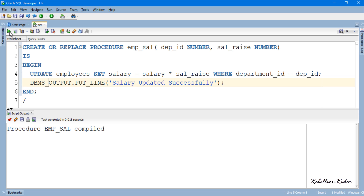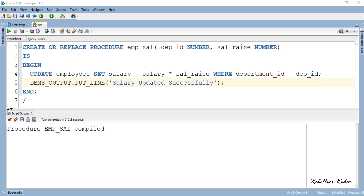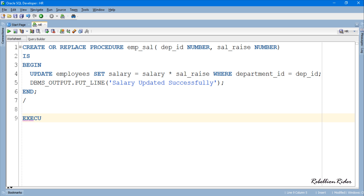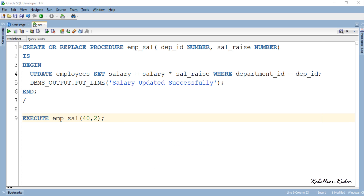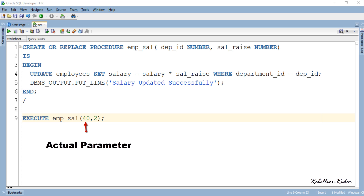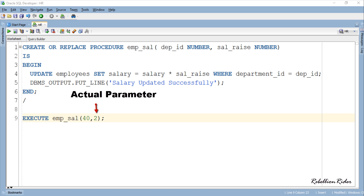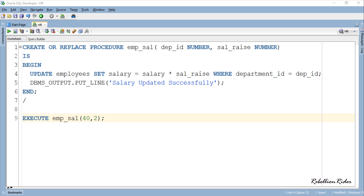Procedure created successfully. Let's write the procedure call statement using the execute keyword. Here we are. Right after the procedure name emp_sal, I have specified two values — these two values are called actual parameters. The first value, which is 40, corresponds to the first formal parameter dep_id, and the second value corresponds to the second parameter sal_raise. Switching their positions will affect the result and might give you an error, so avoid that.